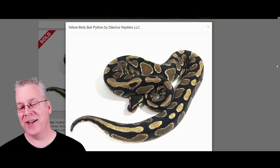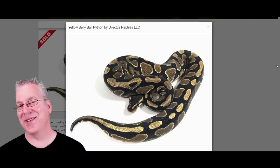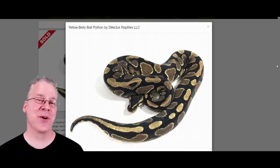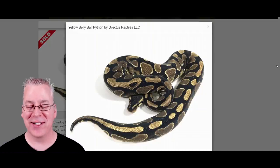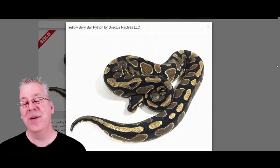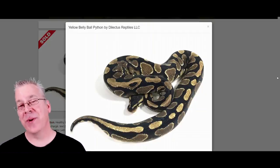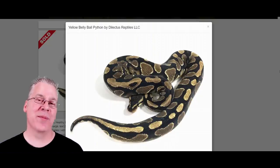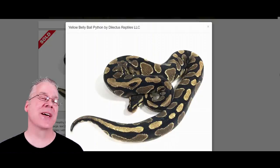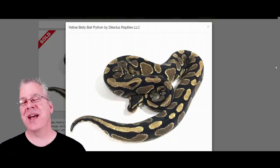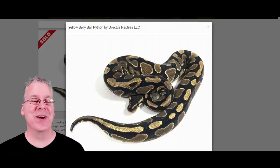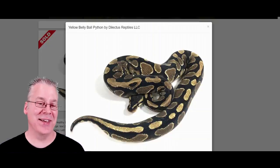This ball python is actually a yellow belly. Yellow belly is pretty interesting — it's a really subtle morph and by itself it's really difficult to tell the difference between a yellow belly and just a normal classic wild-type. But it mixes really well with a lot of combos and sometimes makes really impressive combos, like with the highways and the freeways.